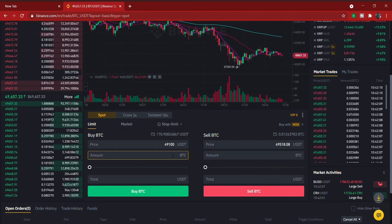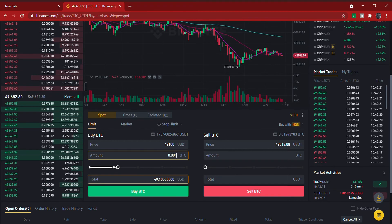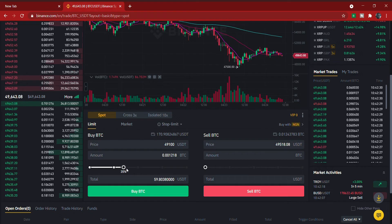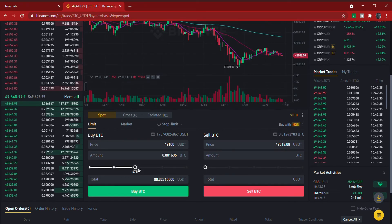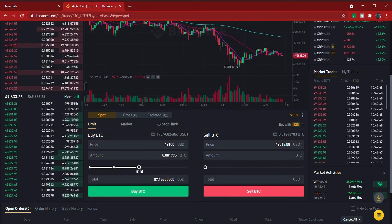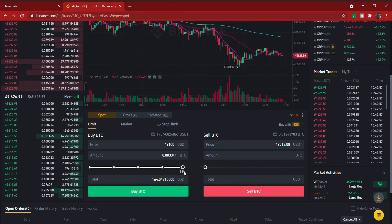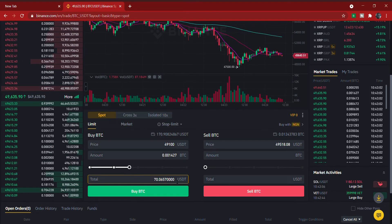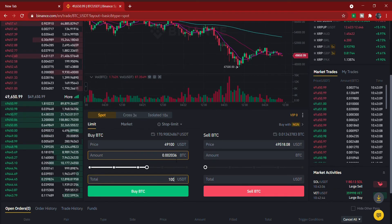After setting your limit price, you enter the amount of BTC you want to buy — say 0.001 BTC — and it automatically shows the USDT you'll spend, in this case 49.1 USDT. You can also use the percentage slider to decide what percent of your USDT balance to spend. For example, selecting 50% uses 85 USDT, and 100% uses 170 USDT. Alternatively, you can type the USDT amount directly — entering 100 USDT gives you approximately 0.002036 BTC.